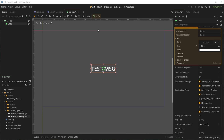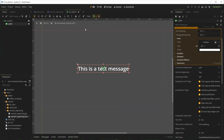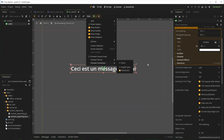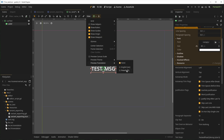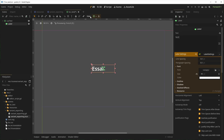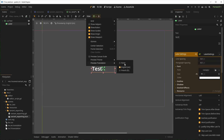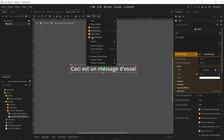Godot has a very good localization system, but it's hard to preview without running the game. Now you can simply select the language you want under View > Preview Translation. This is incredibly useful to make sure your UI behaves nicely with long words.